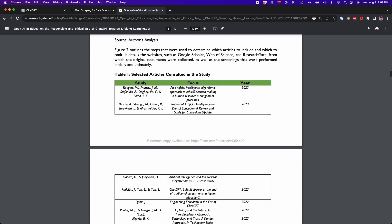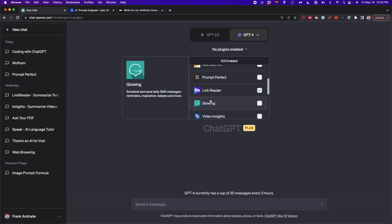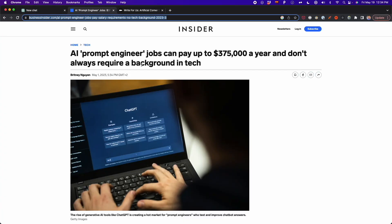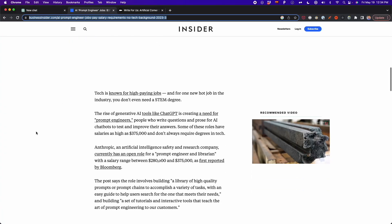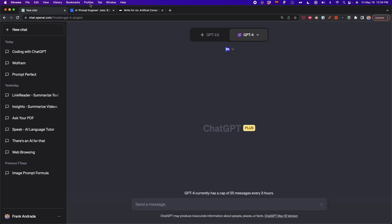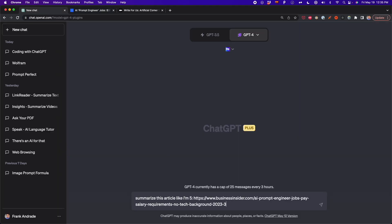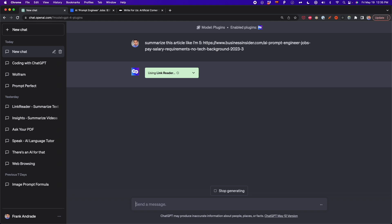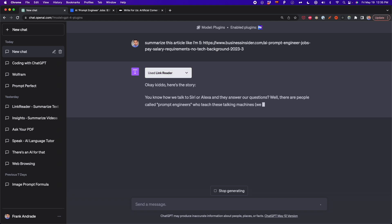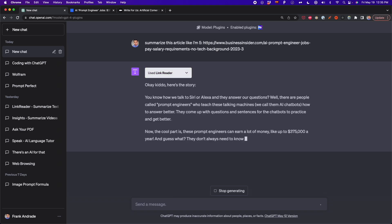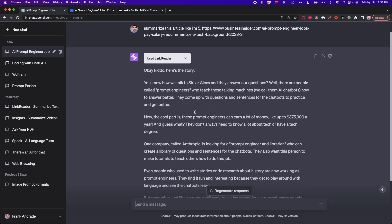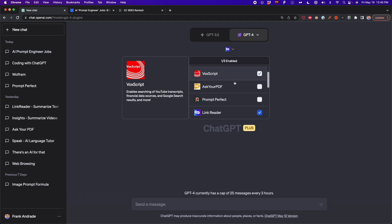For example, there is LinkReader, which is a plugin that is very useful for internet research. This plugin can help us summarize the content of links. We only need to give the link and then we can get the summary and get some insights from the article that we want to read. In this way, we can have an overview of a complete article before reading it.